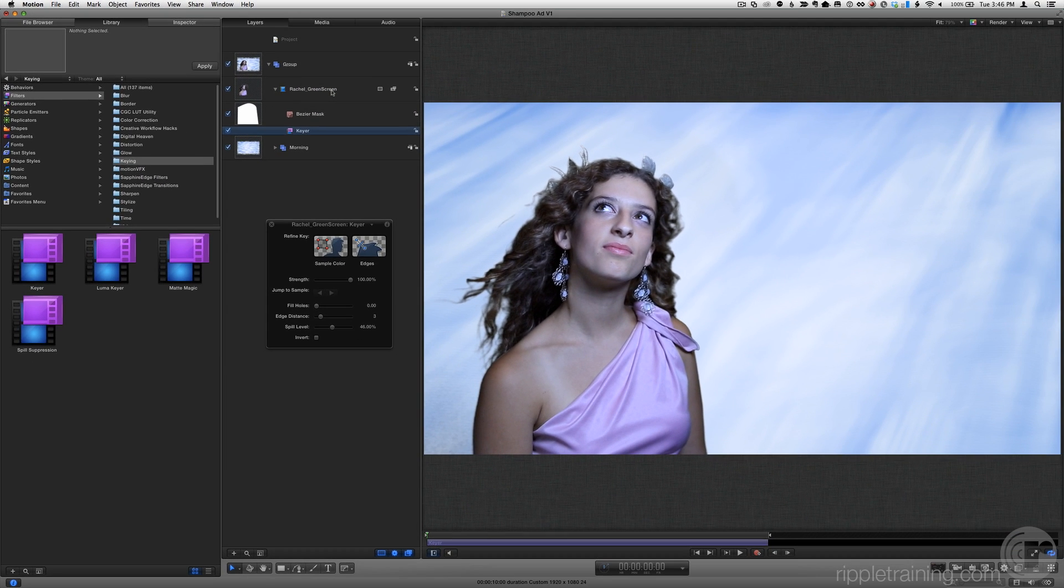Wow! The green looks to have been completely removed. And there still seems to be very good hair detail.